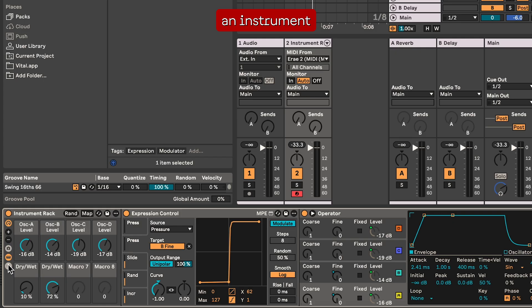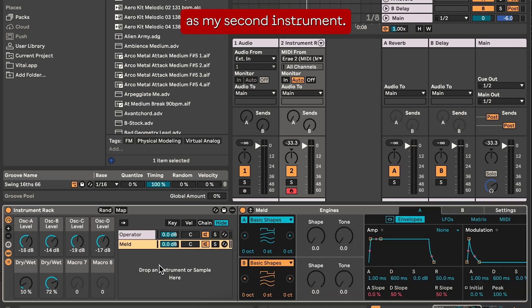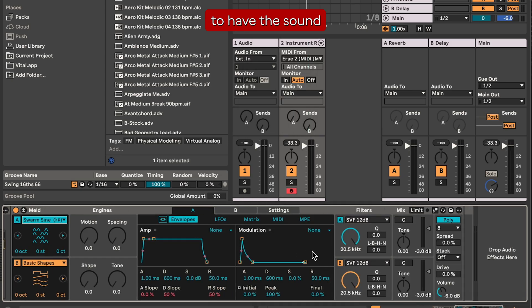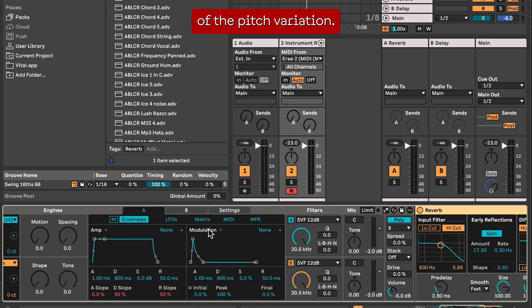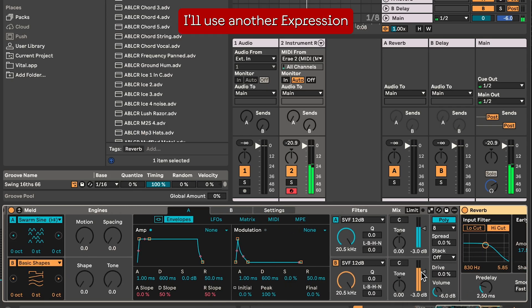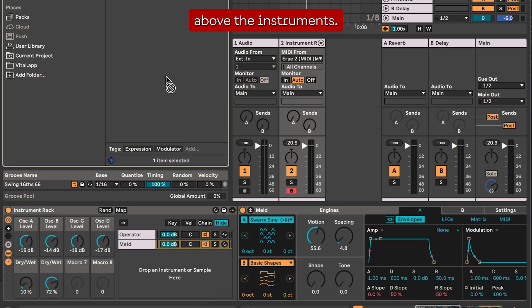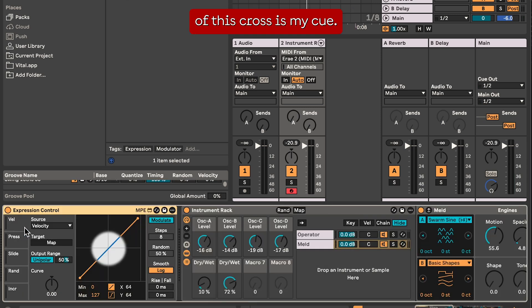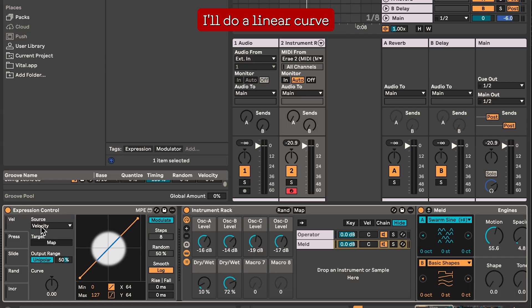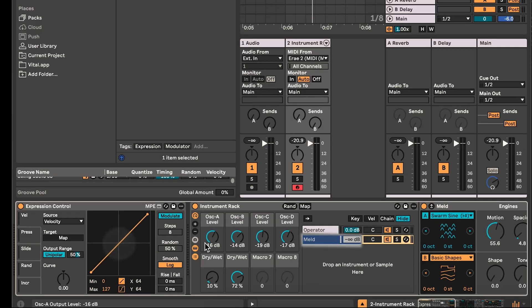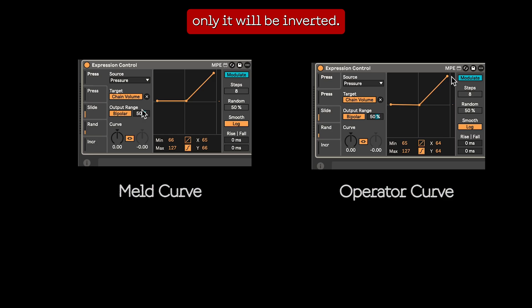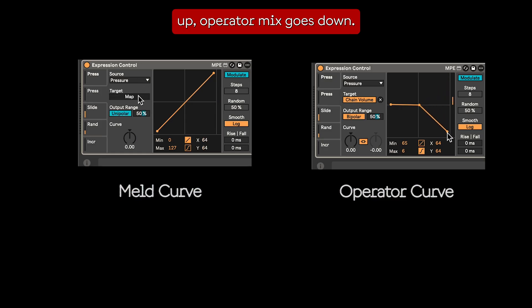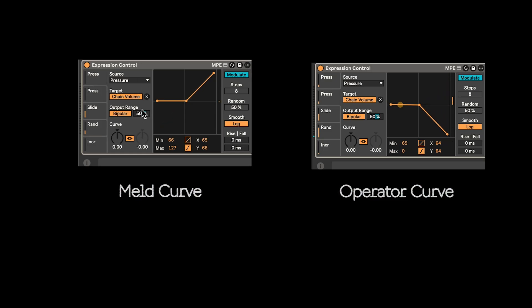I'll now use the chain function, which is really useful if I want to create an instrument with multiple synths. I'll use Meld as my second instrument and tweak it a little to get the sound I want. I'd like Meld to be heard only when I've already passed the threshold of the pitch variation. To do so, I'll use another expression module placed above the instruments. In the middle of this cross is my cue — I'll do a linear curve after this point and link it to the master of Meld. The same curve will affect the volume of Operator, only inverted. So as Meld's mix goes up, Operator's mix goes down.